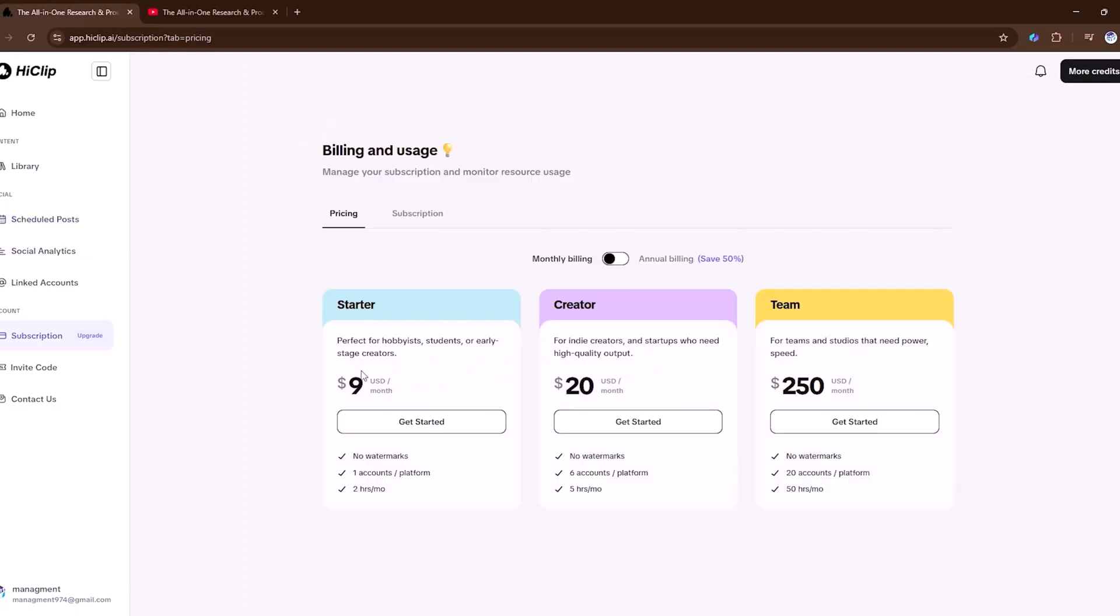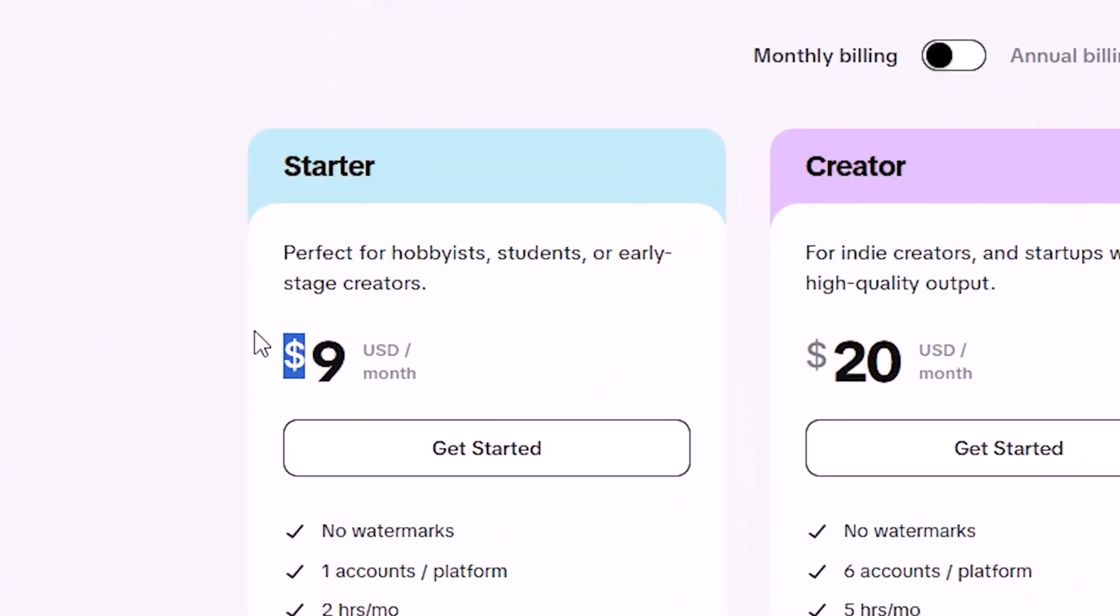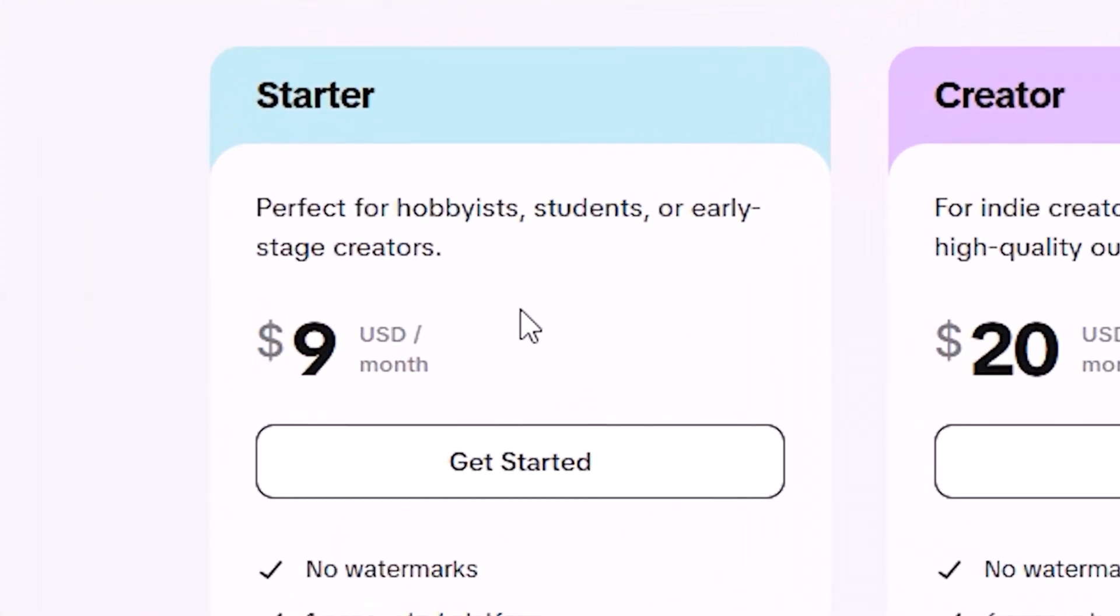With HiClip.ai, you get three simple plans. The starter plan at just $9 a month, perfect for beginners.